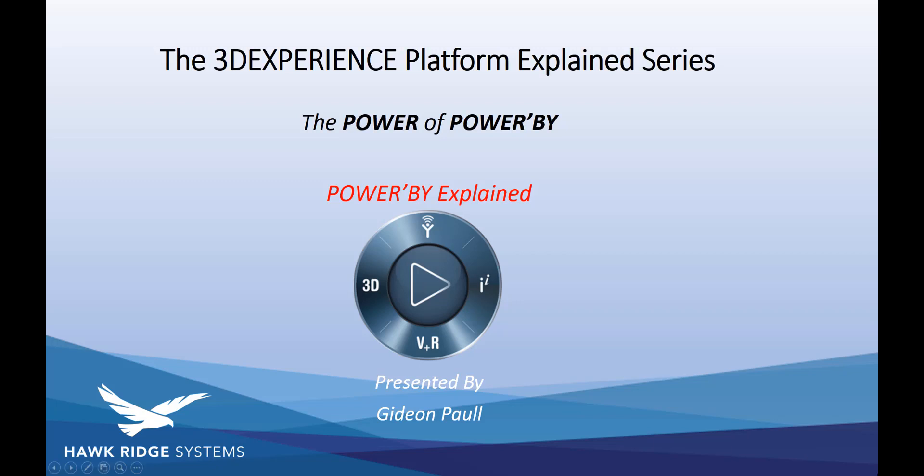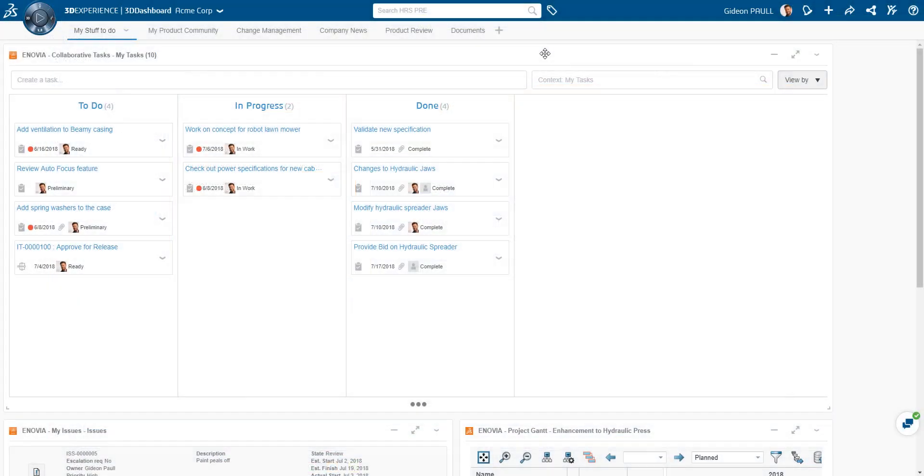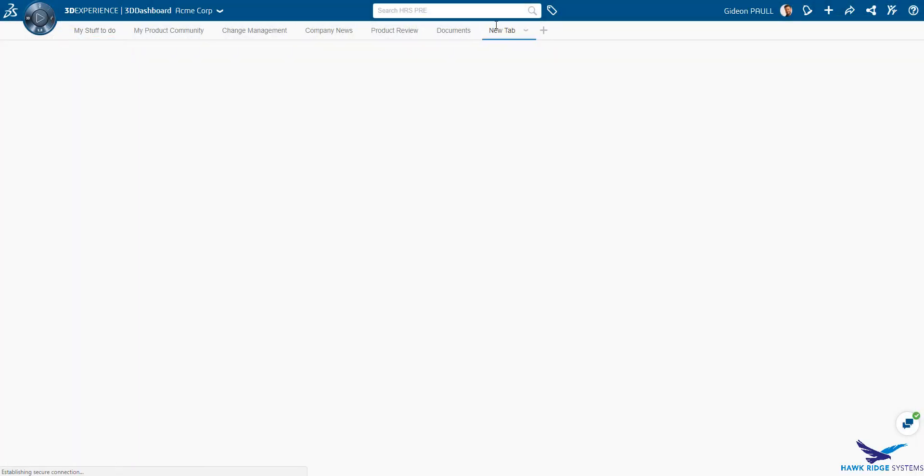Welcome to the fourth episode in our series, the 3DEXPERIENCE Platform Explained. Lately, there's been a lot of hype from Dassault Systems about a concept called Power By. I've seen a lot of good presentations on this topic, but I wanted to do a hands-on and really take a look under the hood at Power By.